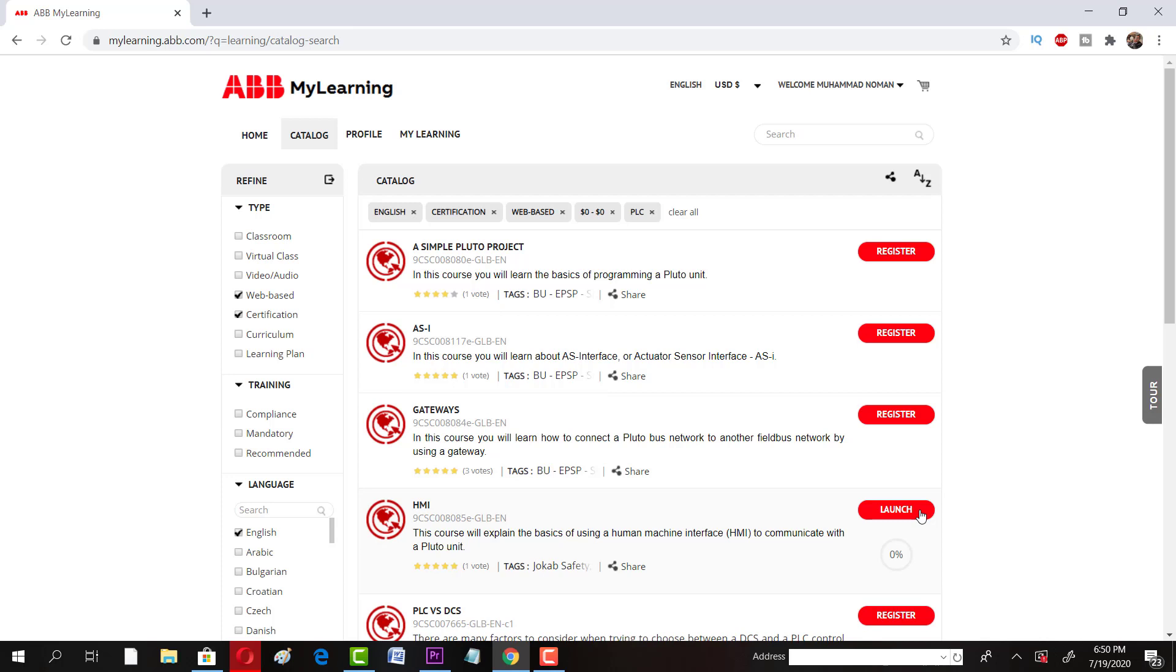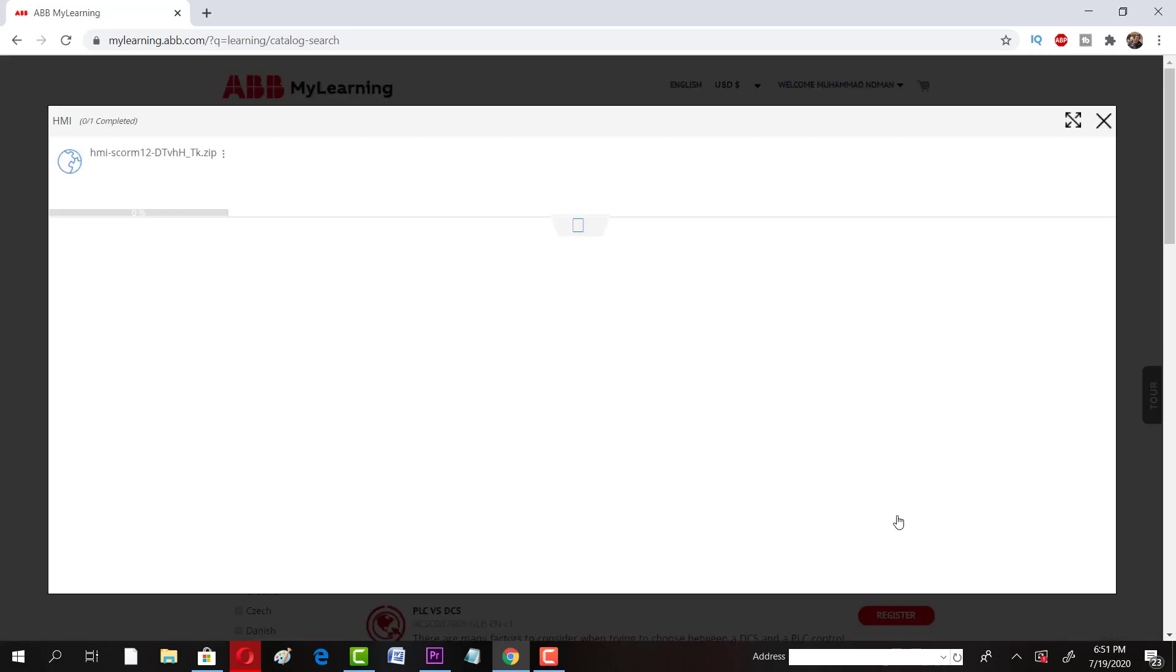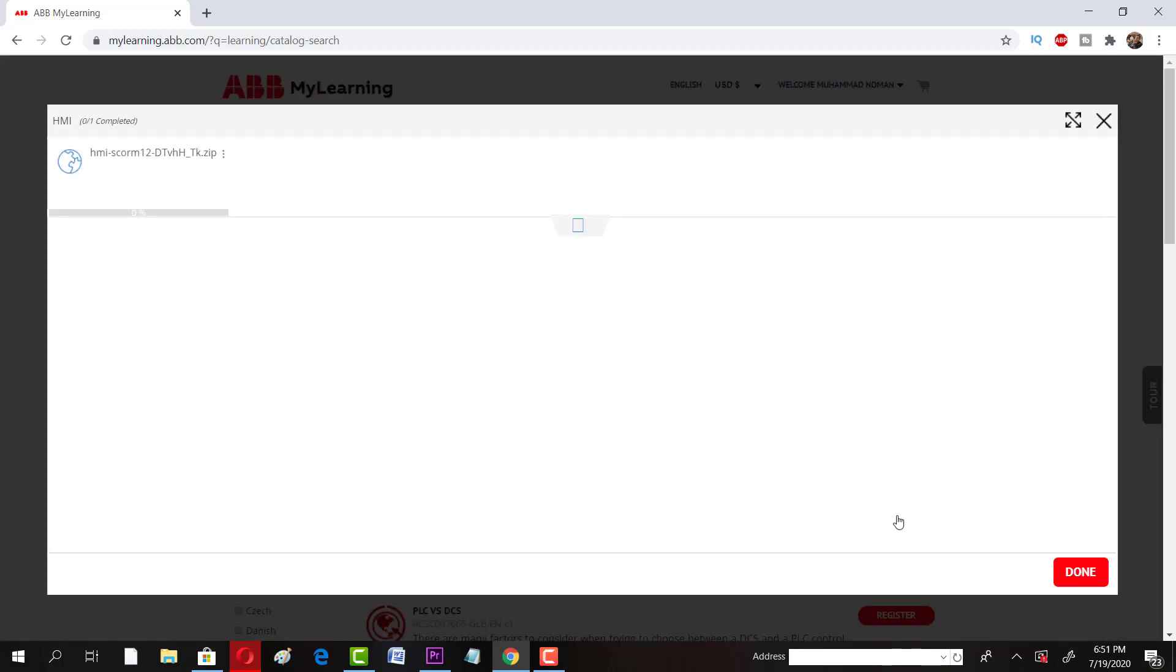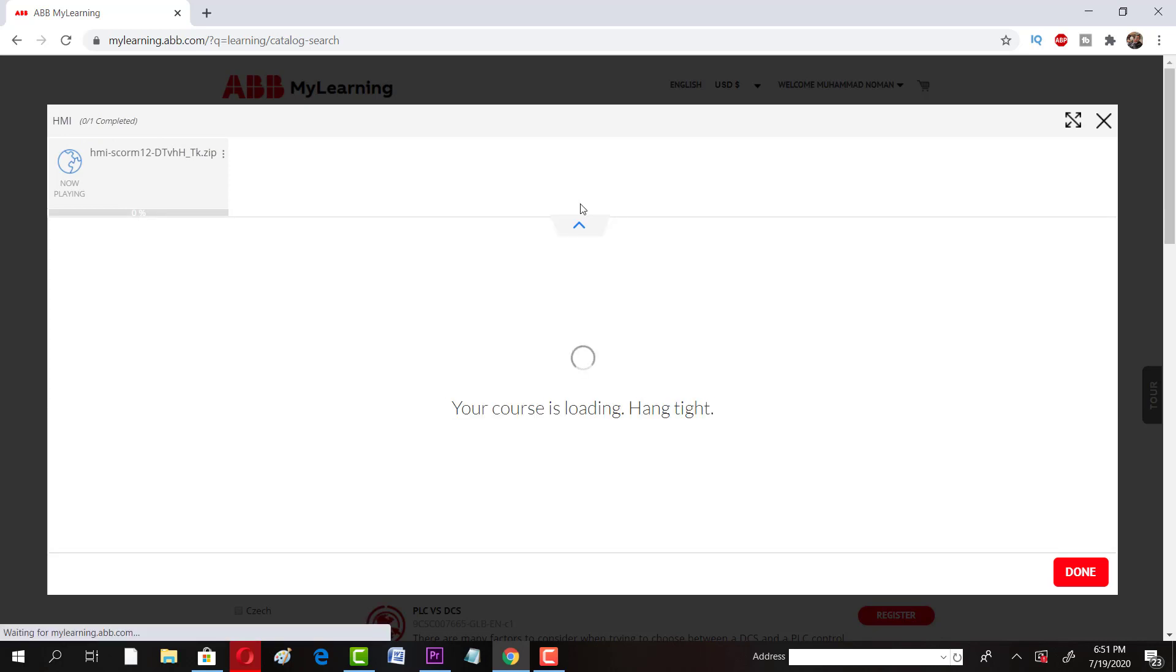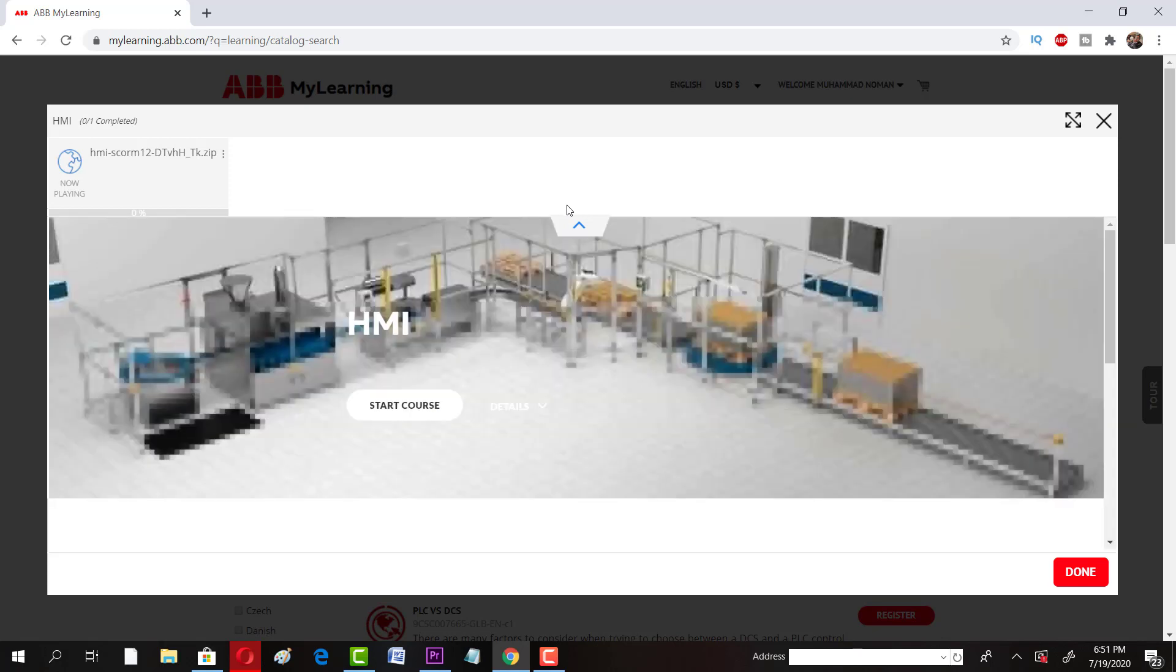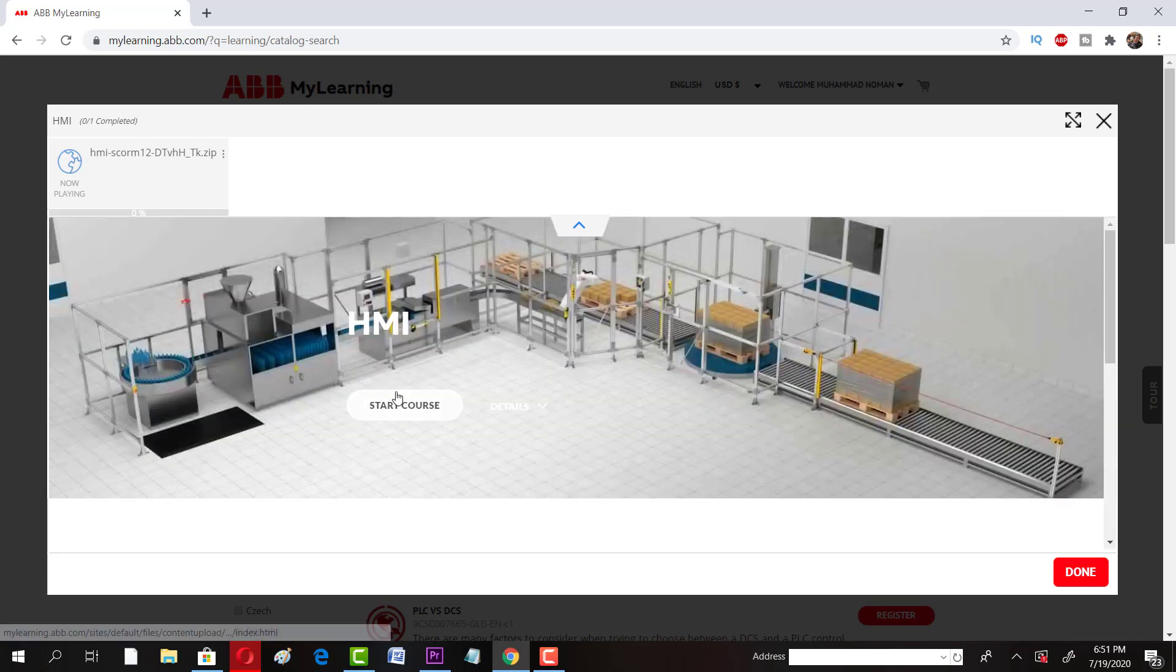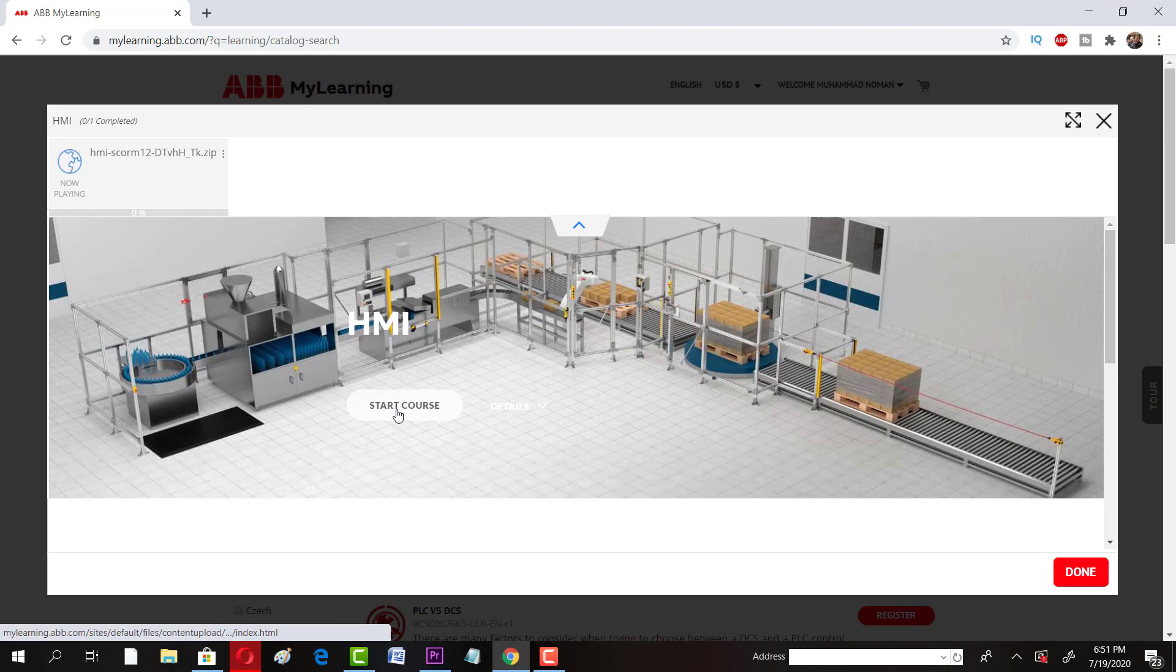Then I can click on launch. So it will take a while and it will ask me to do some other settings. It will take a while to open up that course. Now you can see the course is loading. You have to just click on start course.